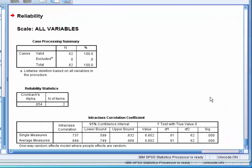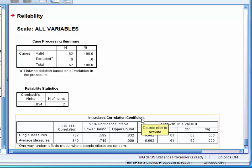Our main table of interest here is the Intraclass Correlation Coefficient table. Here we want to read the results from the single measures row.